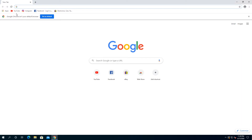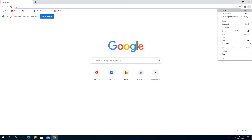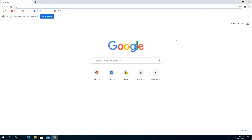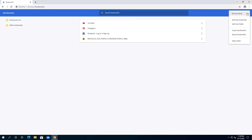Double click on Google Chrome and here you can see I have a couple bookmarks saved. We need to click on these three little dots, then click on Bookmarks, and in here we need to click on Bookmark Manager. Once we get to this window, we need to click on these three little dots again.